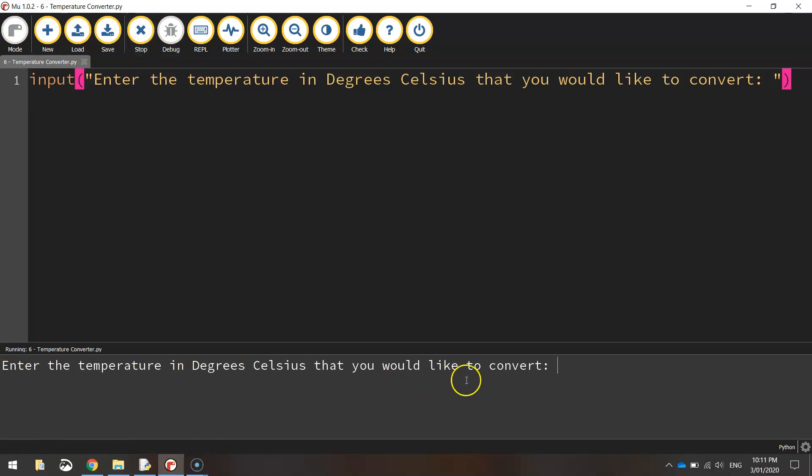And just test it to make sure that that input statement works. So there's the message right there. If I type in a temperature and press enter, our program ends. So far, so good.